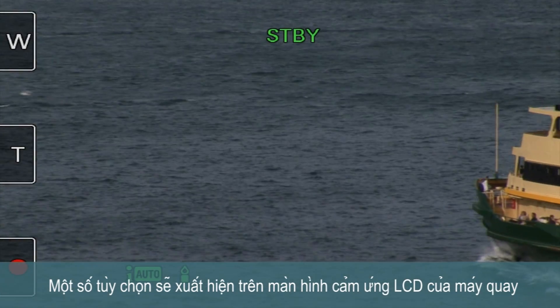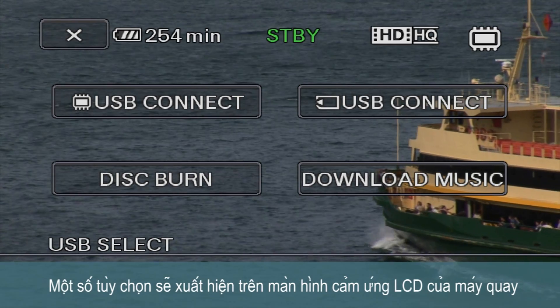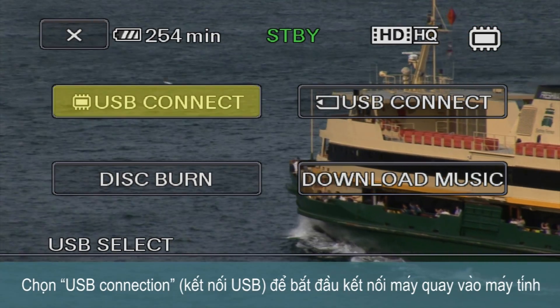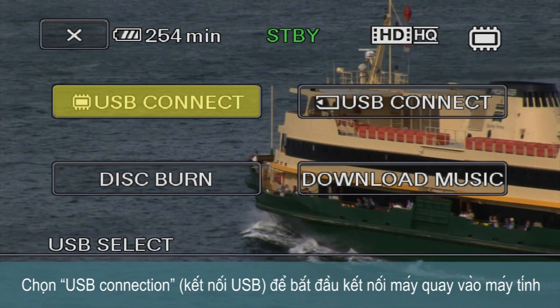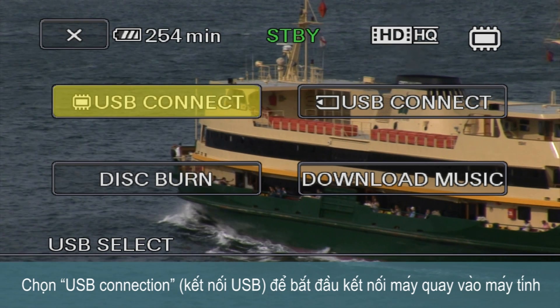Some options will appear in your Handycam's touchscreen LCD. Select USB connection to initiate the connection between the Handycam and the computer.